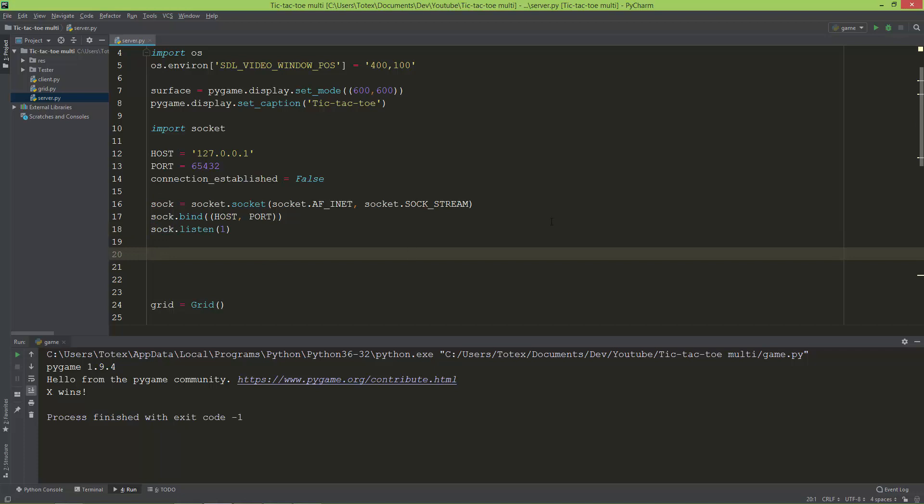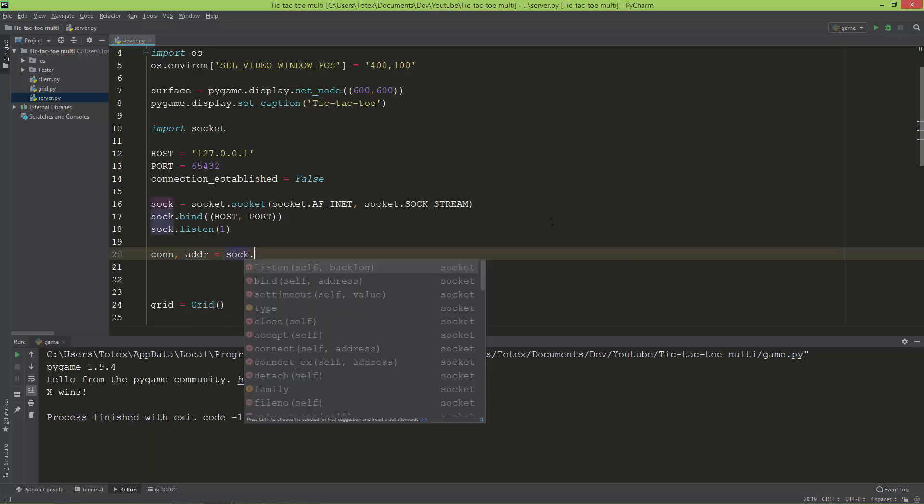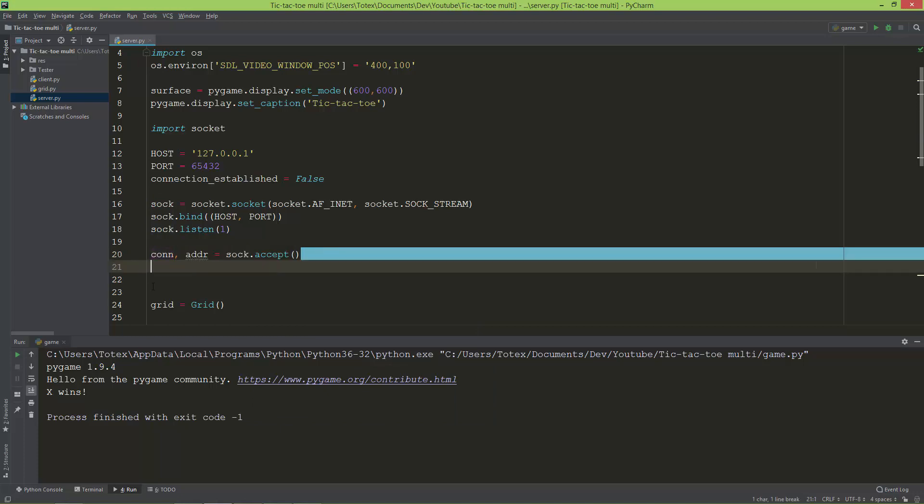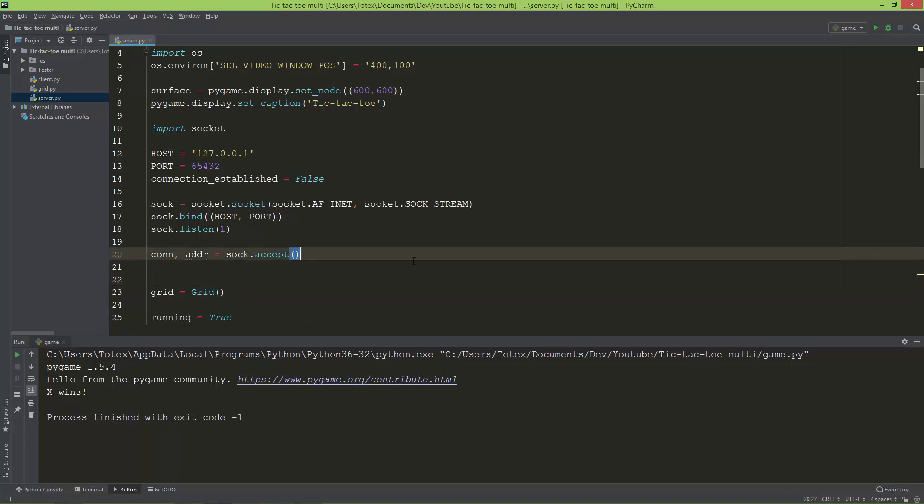Now we're going to create a connection and an address variable, and set them equal to sock.accept. Accept will accept connections. The most important thing is—I'm going to add it here as a comment—it will wait for a connection.